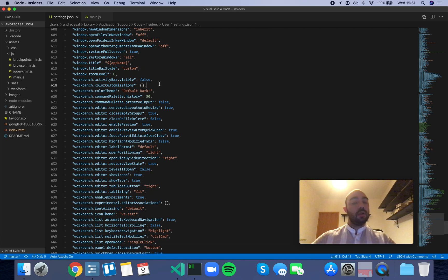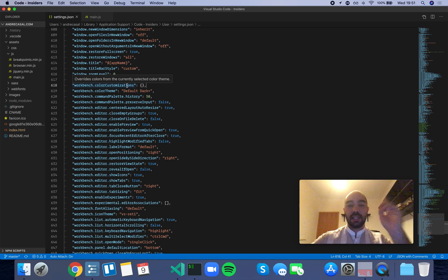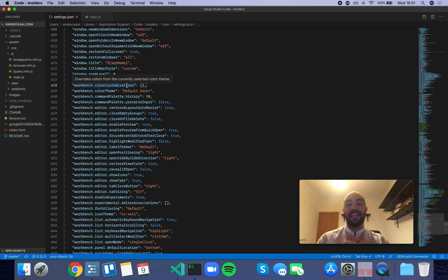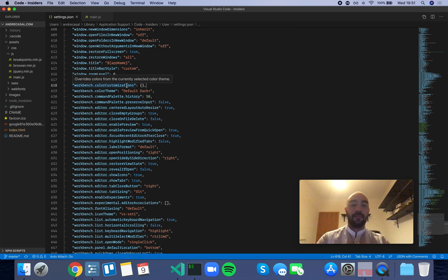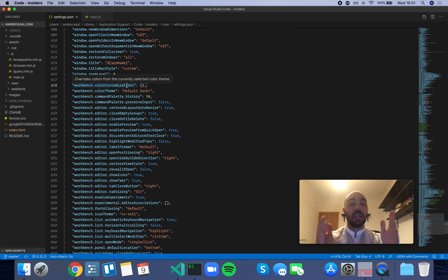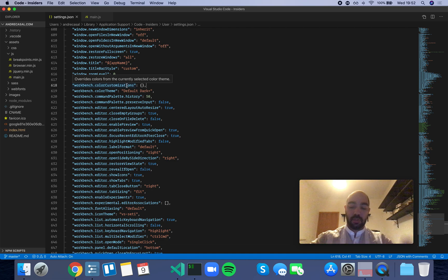Alright, so Workbench color customizations overrides colors from the currently selected color theme. Well, it's not exactly just the current theme - you can also apply customizations by specific theme.